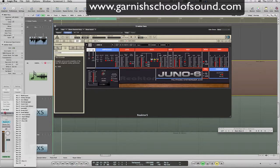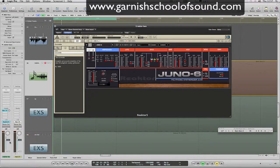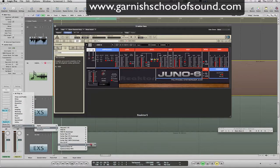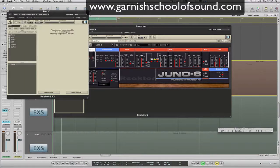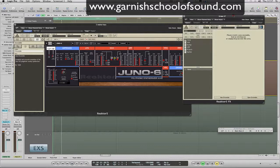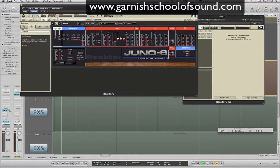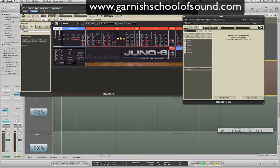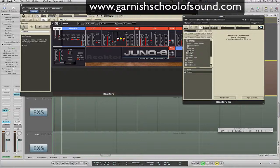Now we're going to find bus 14, make an AUX — AUX 17 — and in our inserts we're going to choose Reactor 5 Effects. So now we have our synth, and we have another Reactor instance on the insert of our AUX. We're going to turn that up, send that instrument to AUX 17, and have a quick flick through some effects. So: data, samples, Reactor 5, library, and effects.